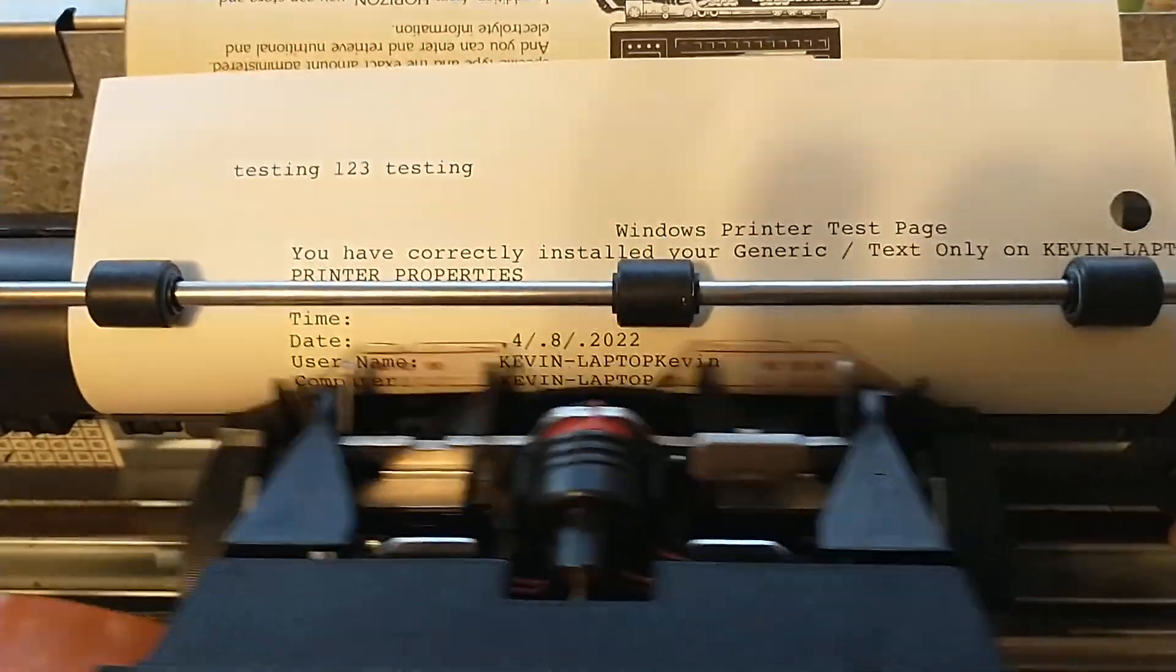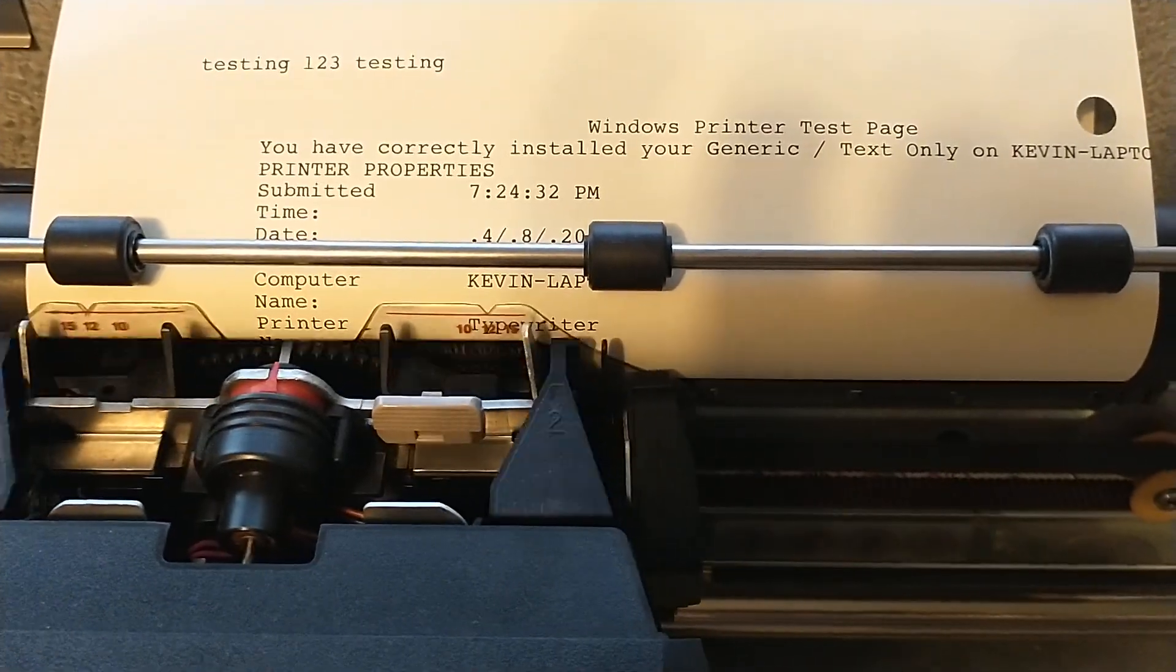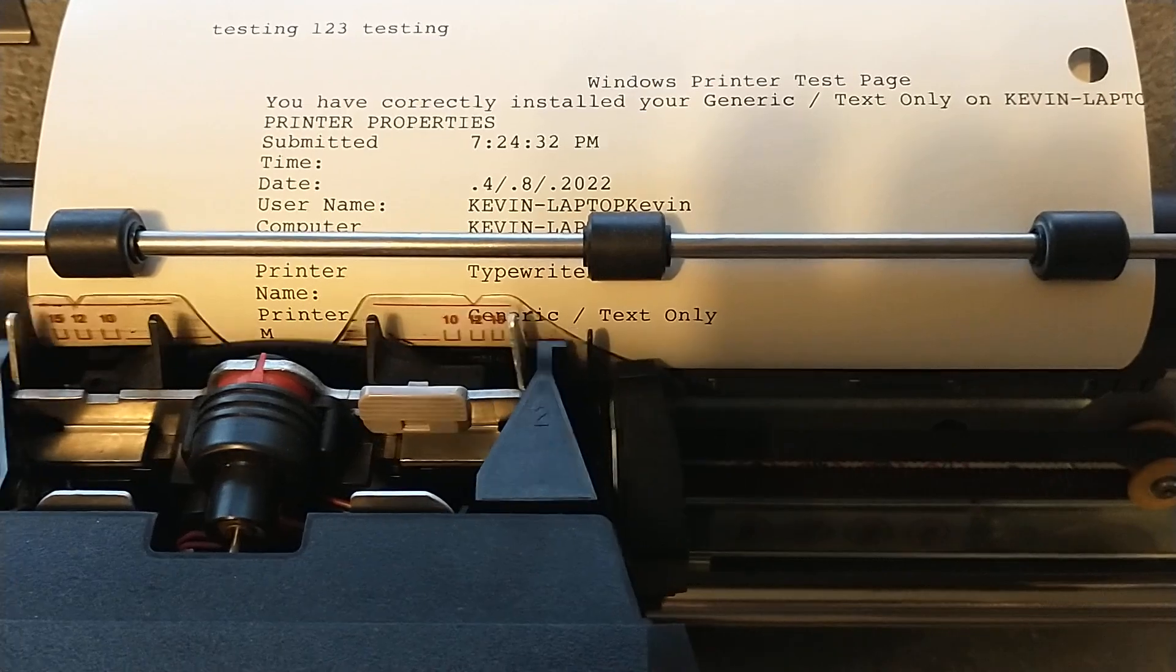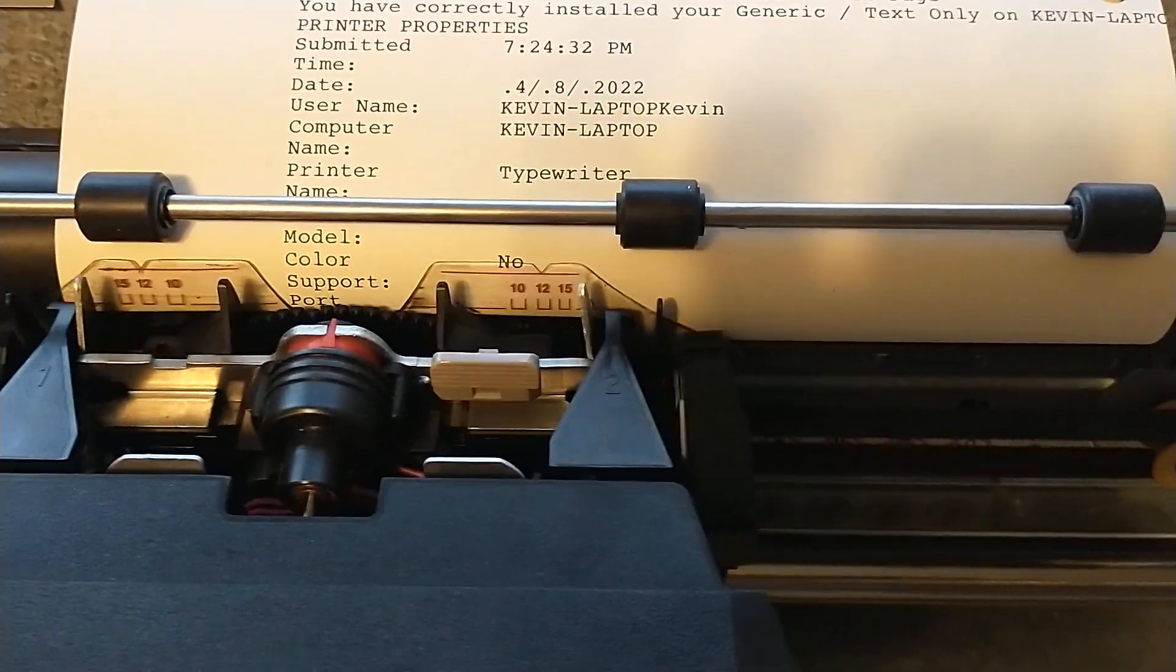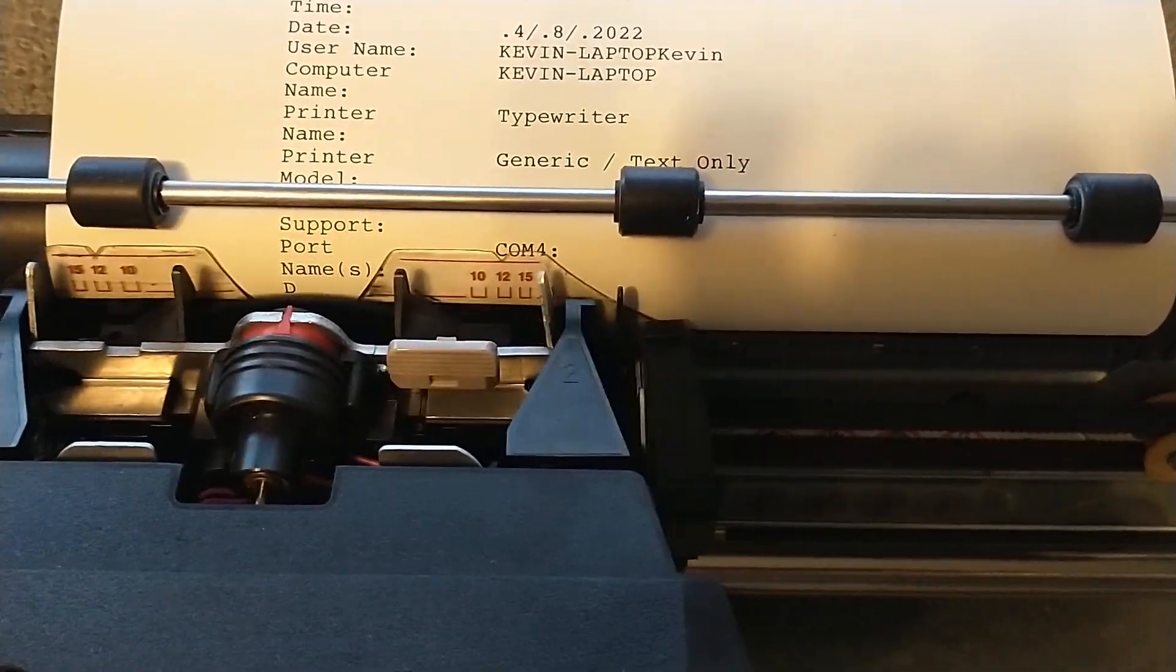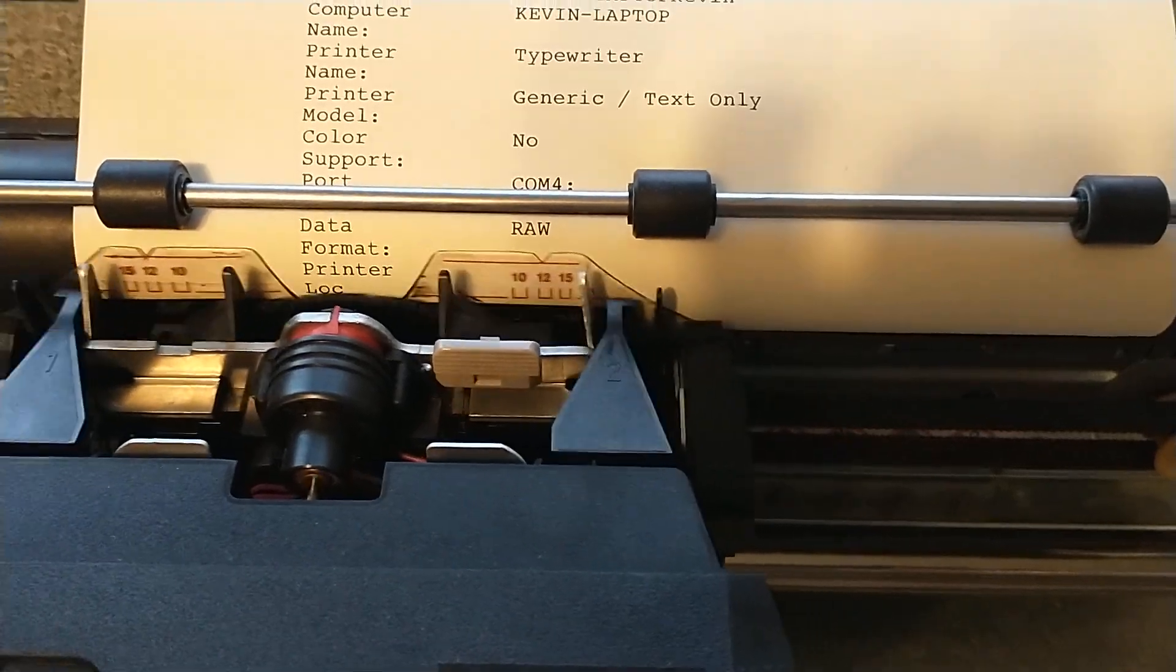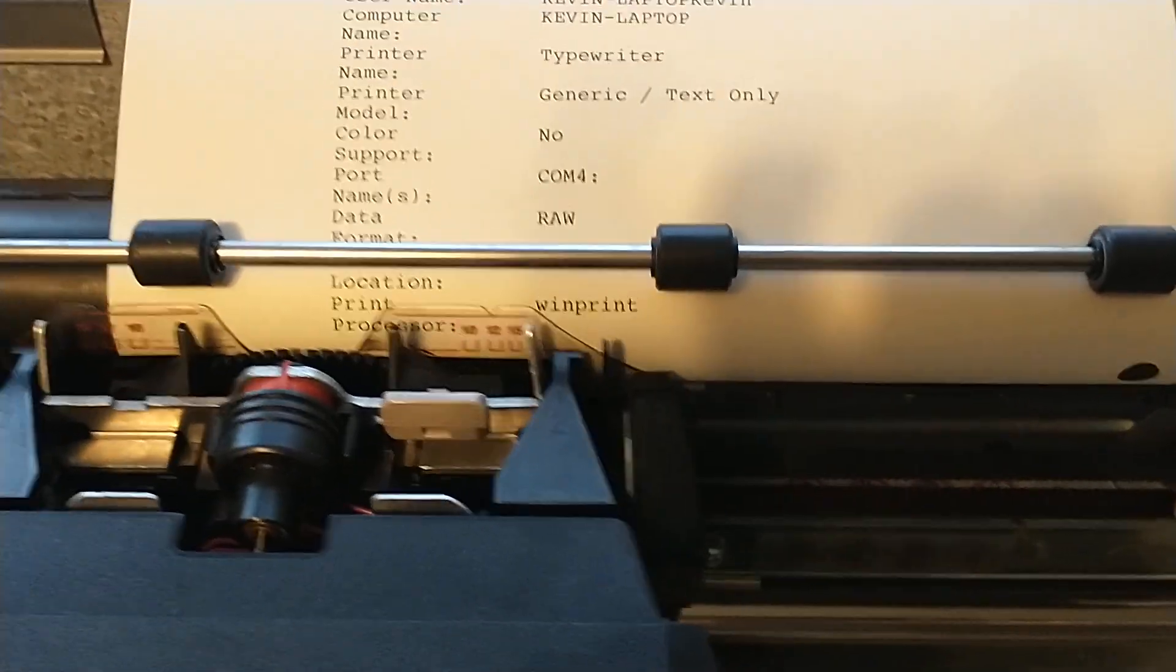As you can see, it's not the fastest. But it is cool. So, this knows nothing about tab. So, it has to do spaces for everything, which makes it even slower. It's going to run off the page, unfortunately.